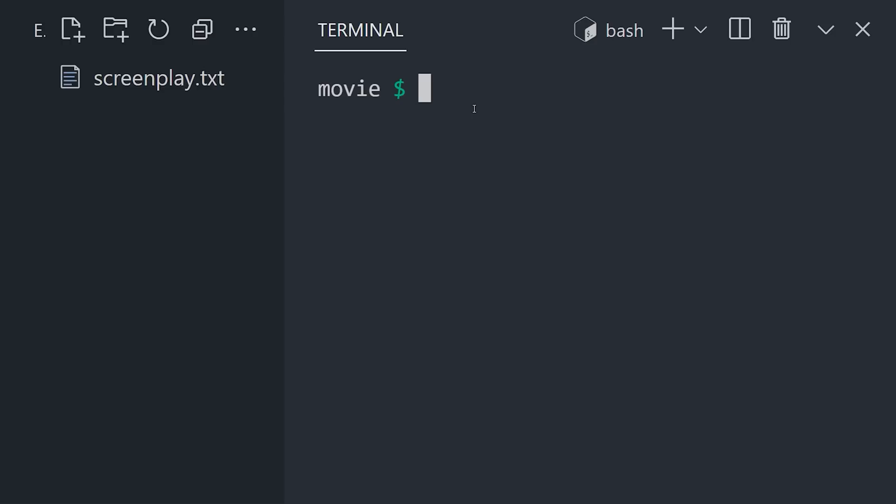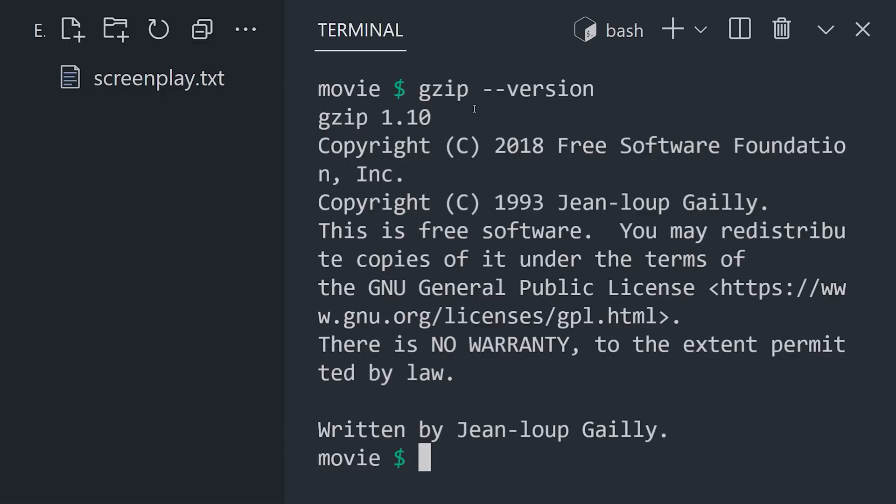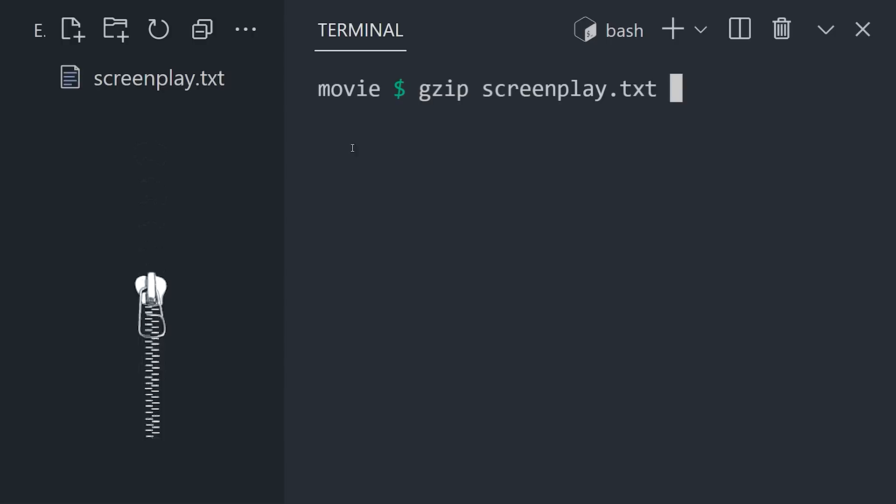To get started, open up any Linux machine, where you'll find Gzip installed by default as one of the most popular utilities of the GNU project. To compress a file, use the Gzip command followed by the file name. That creates a new file ending in .gz that should be significantly smaller.